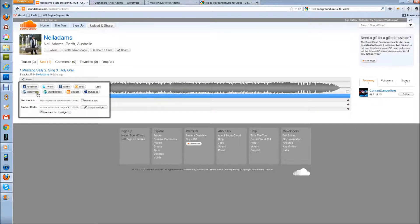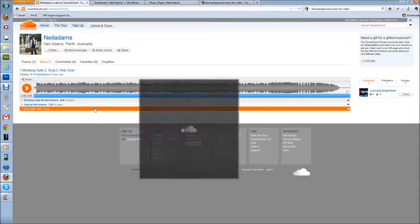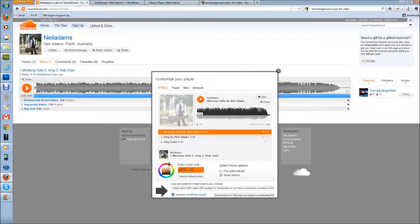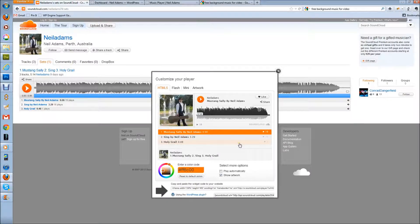I wouldn't use the buttons below — I would just go straight to 'edit your widget' and it's going to pop up with another little window. That way you can change the colors if you want to change the color; at the moment it's kind of an orangey color but you can make it any color to suit your website or your brand. Neil's added a picture in his set, which is great, so that'll pull through to the website as well. I highly recommend you don't hit 'play automatically' — there's nothing worse than going to a website, be it at work or wherever, and the music starts playing and you're freaking out trying to find the stop button. You can show your artwork. There's an HTML5 version, which is the new coding version and works on iPads and mobiles. The old flash version, mini, and artwork require a paid account.